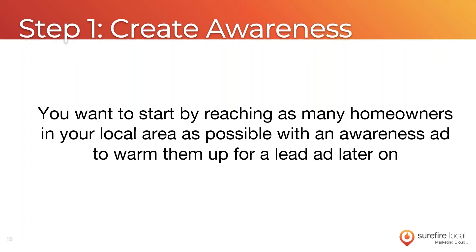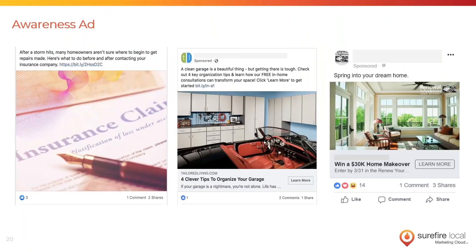Other forms of awareness ads that tend to work well include creating a video about your company or creating a contest — a contest gives you the added bonus of collecting email addresses for follow-up. But I'd recommend doing a blog post first. For example: 'After a storm hits, many homeowners aren't sure where to begin to get repairs made — here's what to do before and after contacting your insurance company.' It leads them to a blog post that provides information, pure and simple, without a form fill or direct call to action.